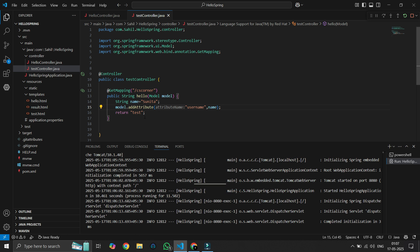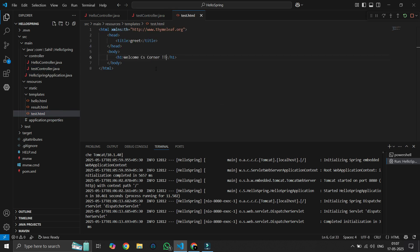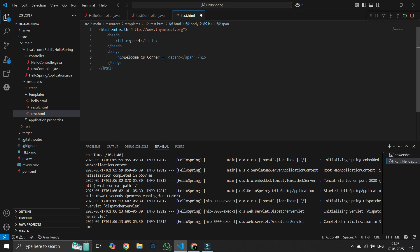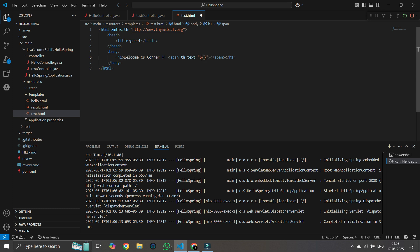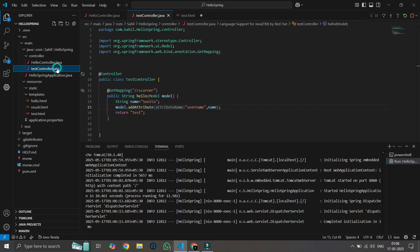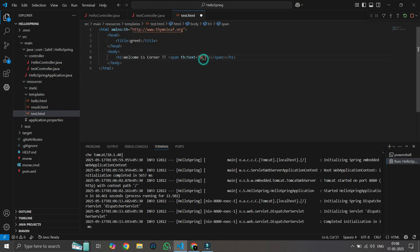We'll save it and go to the template that our method is returning — test.html. Here we will add a span tag and make use of Thymeleaf. We type th:text equal to dollar sign, and in curly braces we type the name we passed in the controller. Since we used "username" as the attribute name, we copy and paste it exactly. We save it and restart.